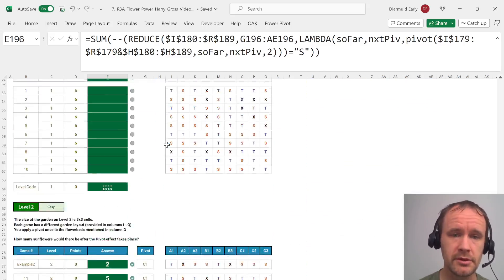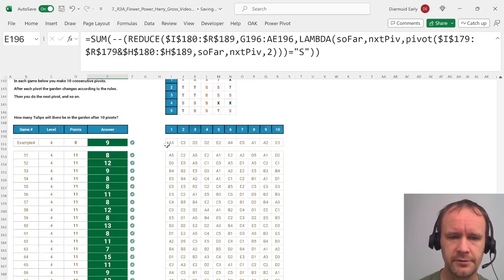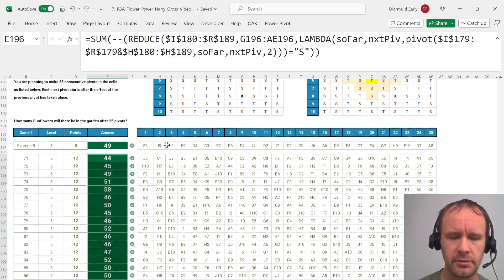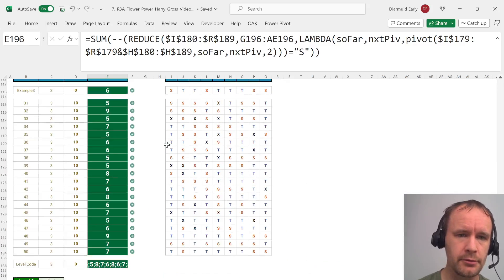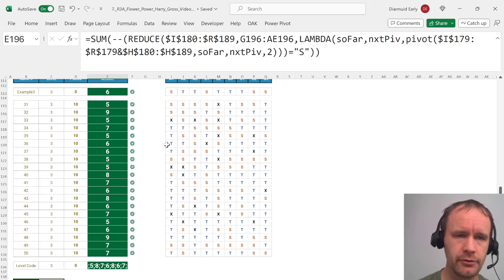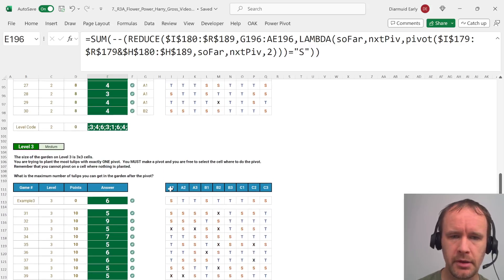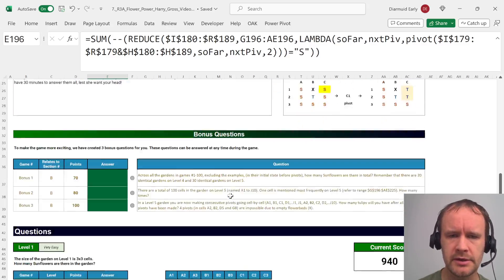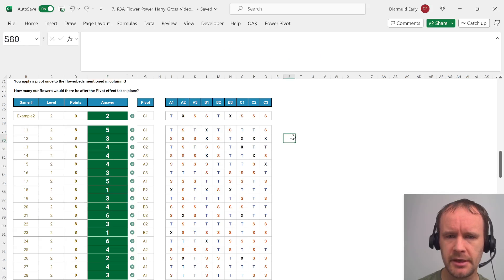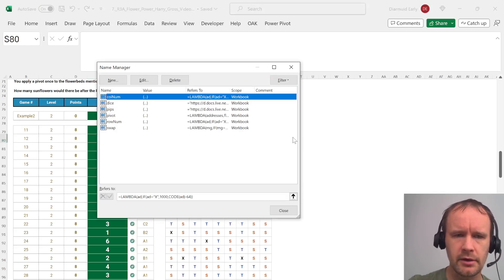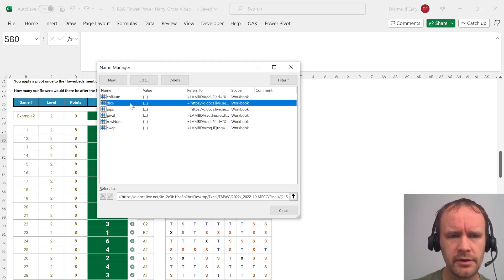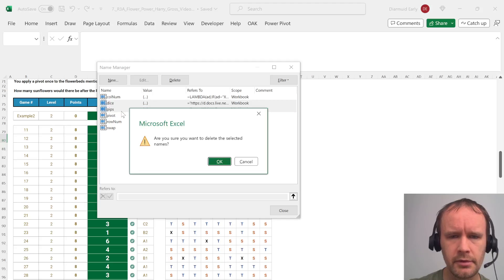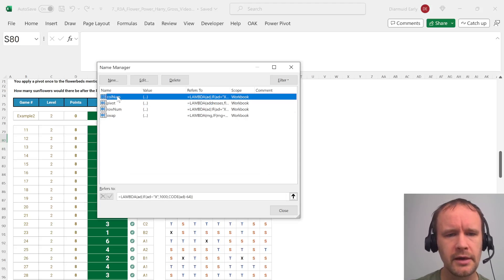So that's basically it. That's a simple use case of applying reduce to apply a function over and over again or applying map to apply a function to lots of different values. So far we're only at 11 minutes so I'm going to give a quick explainer of the functions that I made.